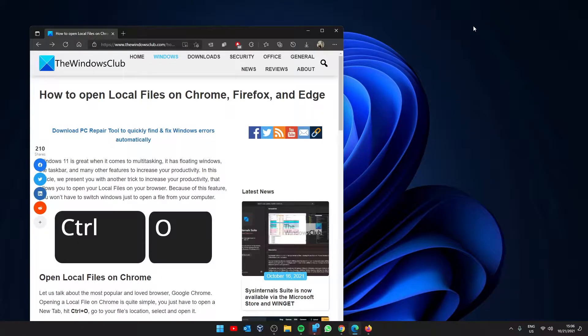Hello Windows Universe. In this video we will look at how you can open local files on Chrome, Firefox, and Edge. For a more in-depth look at the topic, be sure to check out the article in the description.